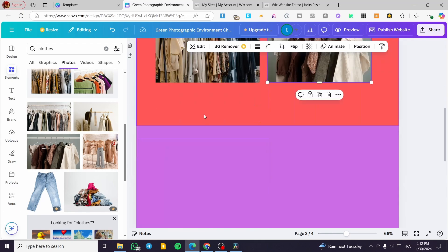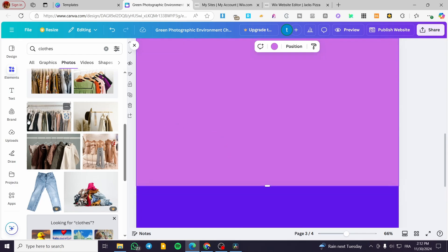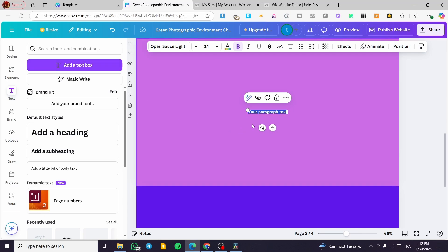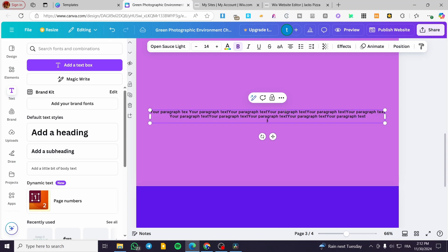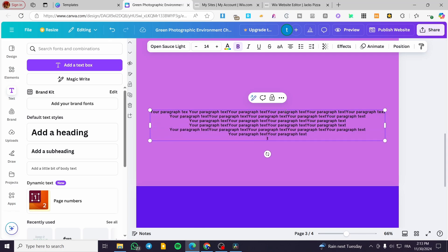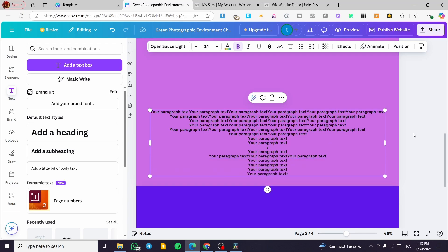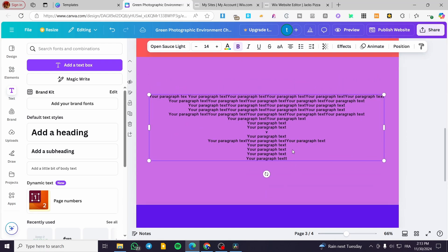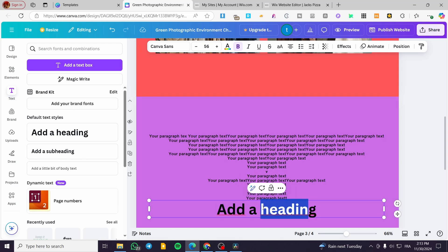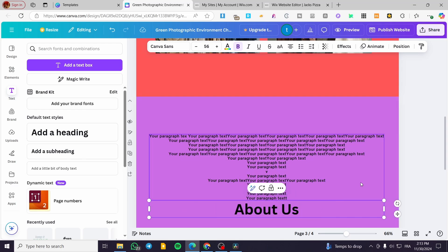Now we are going to set up the 'About Us' page. Here we are going to set up a text — I'm going to add a text box and copy and paste some text here, just to have some background content. And here we are going to name it 'About Us,' so we can properly index that page.